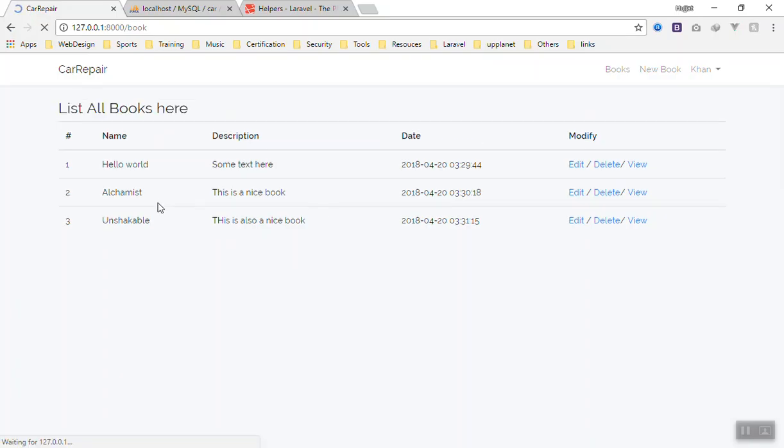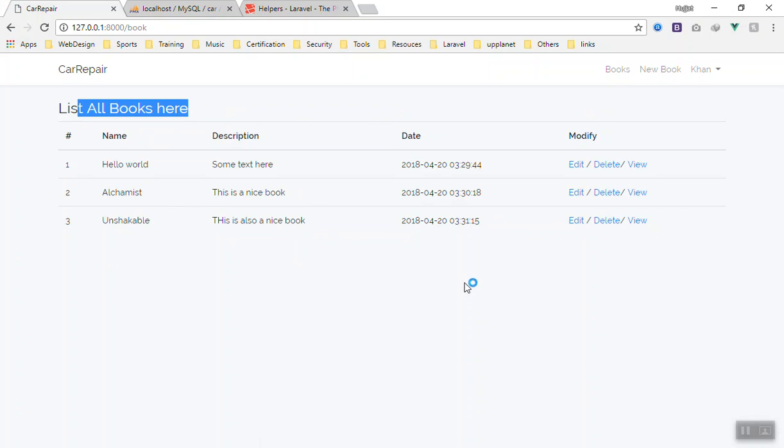If I refresh the page now, 'list all books' here. Now it's fine. In the next video we will work on the edit one, on the delete one, and how you can delete this. Then we can go and work on the edit one also.